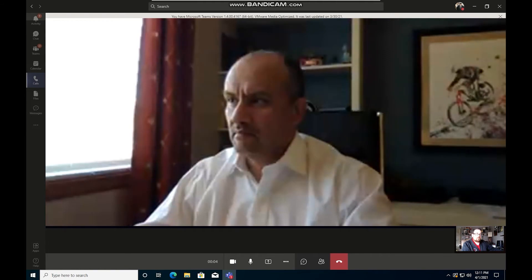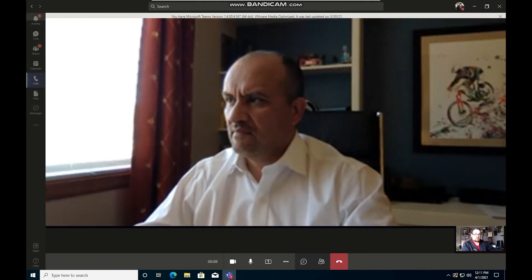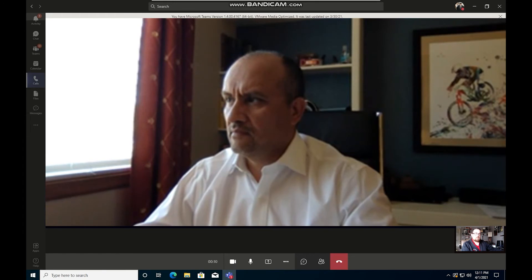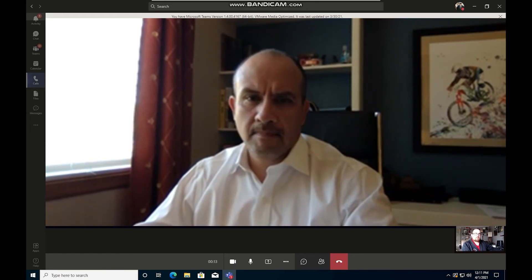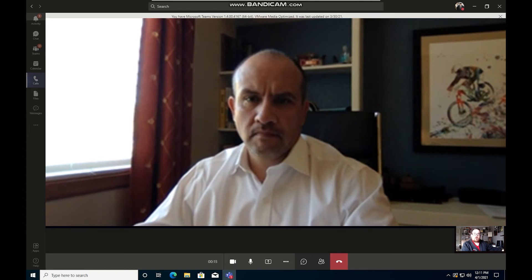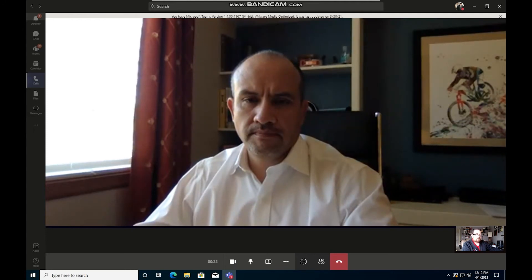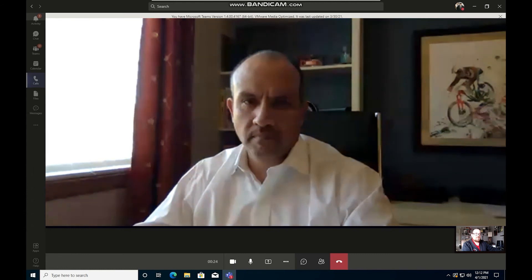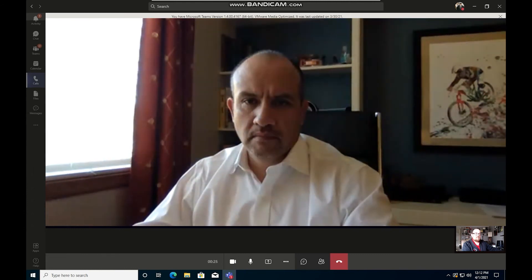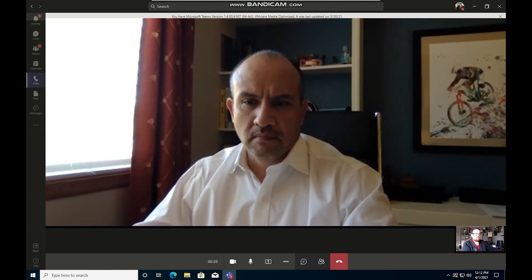So the first thing we'll notice is it takes about a second or two for that optimization to kick in for Brian's video to come back to me in a quality that we would expect. But that's a normal part of the process, that's that Teams call establishment portion. And now we have great video coming from Brian and hopefully he has great video coming from us. So I'll stop talking for a second and let Brian show what the audio receipt on our side sounds like.